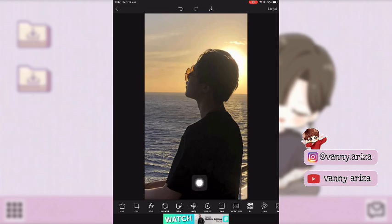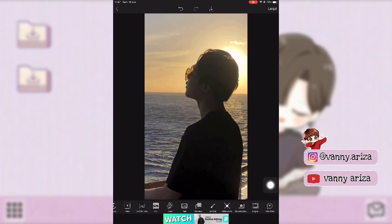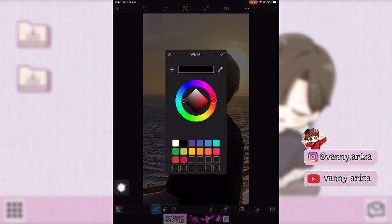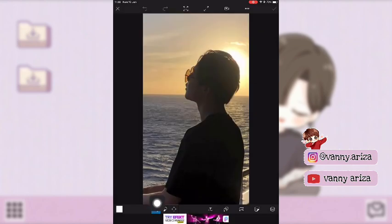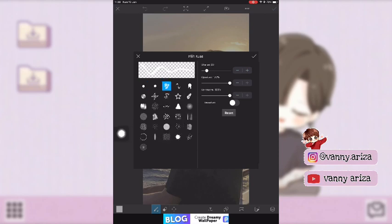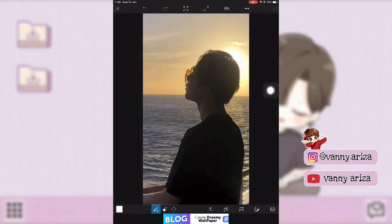Setelah itu klik terapkan. Kemudian kalian geser menu di bawah itu sampai ada gambar kuas atau menu gambar. Klik gambar kuasnya, setelah itu klik warna, kalian tinggal pilih warnanya — terserah ya, aku disini pakai putih. Kemudian klik gambar kuasnya lagi, tentuin ukuran yang mau kalian pakai, kurang lebih di 40 atau 30. Untuk kuasnya macam-macam, kalian bisa pilih bentuknya. Kalau udah klik centang.